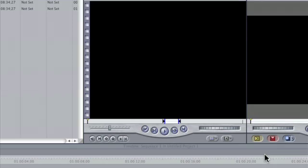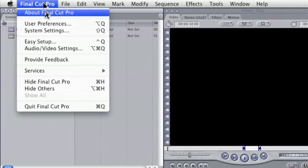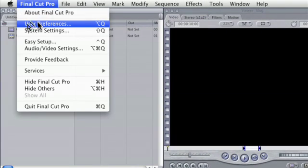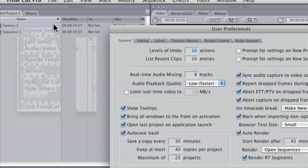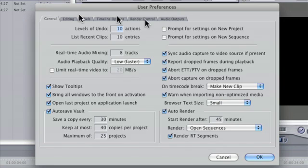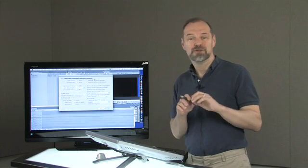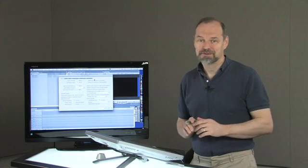Now one other thing you might be interested in paying attention to before you even get started is user preferences. System settings and user preferences are different things. Under user preferences there's a couple of things that you might want to do. There's a lot of stuff here—you see all these tabs up here. Don't worry about it, that's that pro stuff I said you probably don't even have to know.